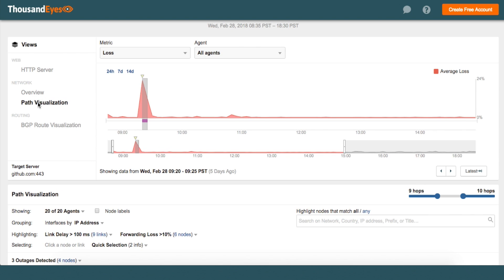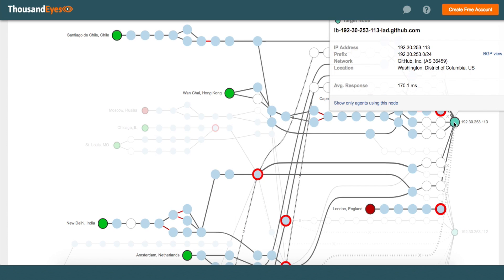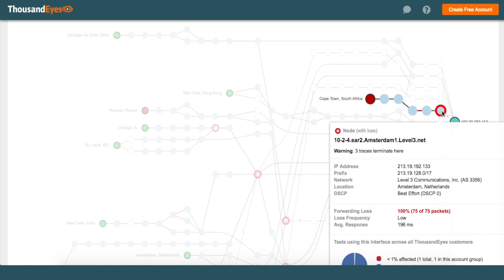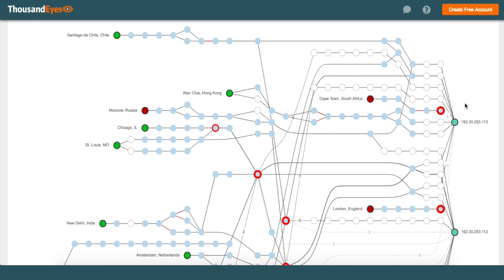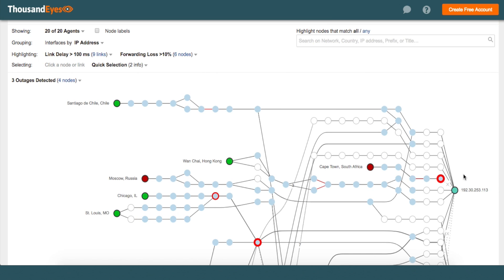In order to understand where exactly in the network this packet loss comes from, let's jump into path visualization. Path visualization shows you the topology of the network from the monitoring agents all the way to GitHub.com. If you notice here, we see a lot of red circles indicating that these nodes were experiencing packet loss. Hovering over a node, you can see that this particular node — the penultimate hub before connecting to GitHub.com — is experiencing 100% packet loss. So definitely the network is under stress, a lot of traffic going through, and these nodes are unable to keep up, resulting in packet loss.